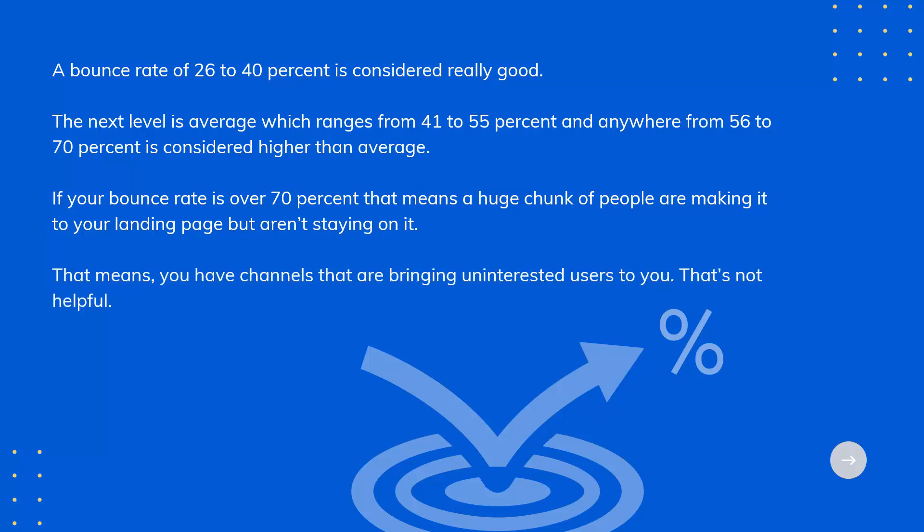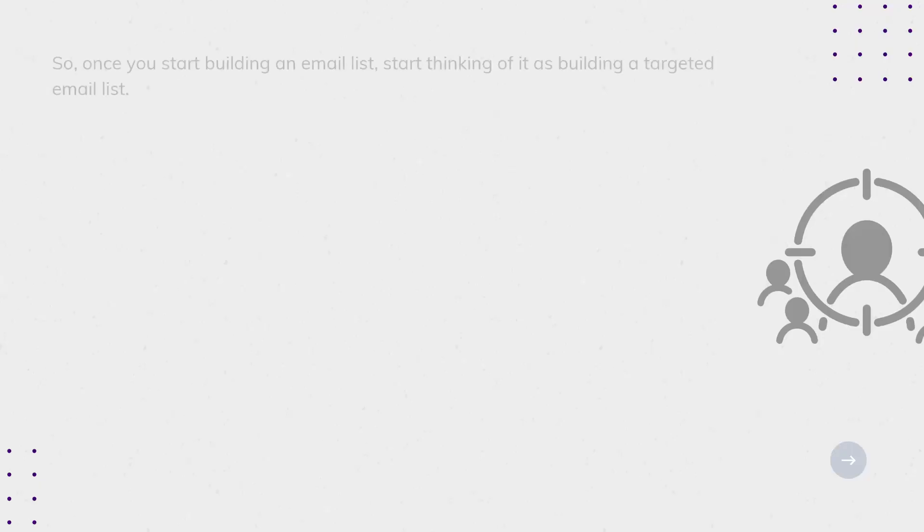So, once you start building an email list, start thinking of it as building a targeted email list.